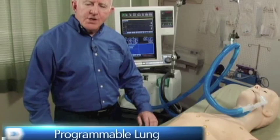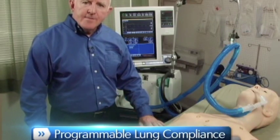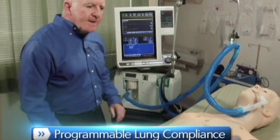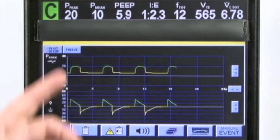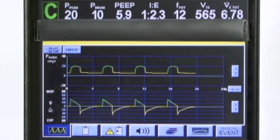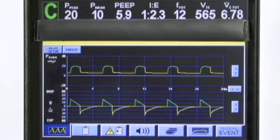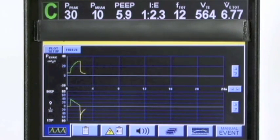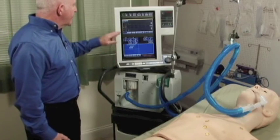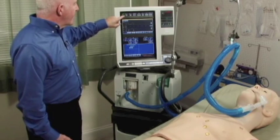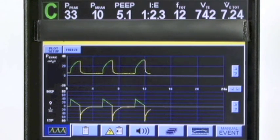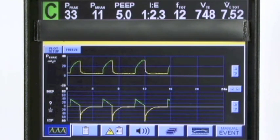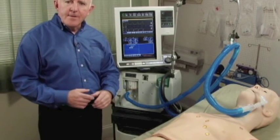HAL's lung compliance can be set from normal to very stiff or very loose. We presently see HAL on a setting of PEEP of 5, peak pressures of 20, with a set tidal volume in assist control mode of 550. If we make the compliance very low or make the system very stiff, we'll notice an increase in the relative parameters — a peak pressure of 31, 33. All this is being done while the mannequin is still operating in full scenario mode.